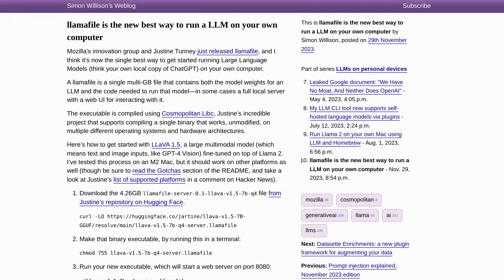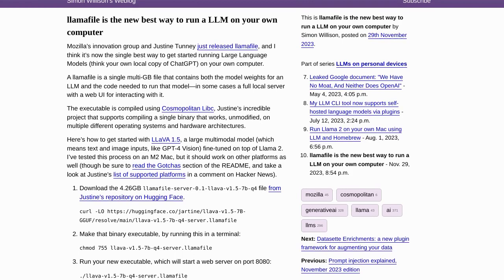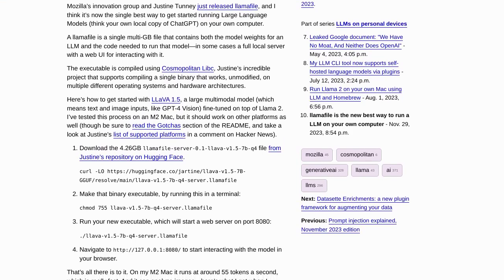Hey there, AI enthusiasts! Get ready to meet Llamafile, the latest tool that's making waves in the world of artificial intelligence. Developed by Mozilla's Innovation Group and Justine Tunney, Llamafile is here to revolutionize the way we run large language models, LLMs, on our computers.